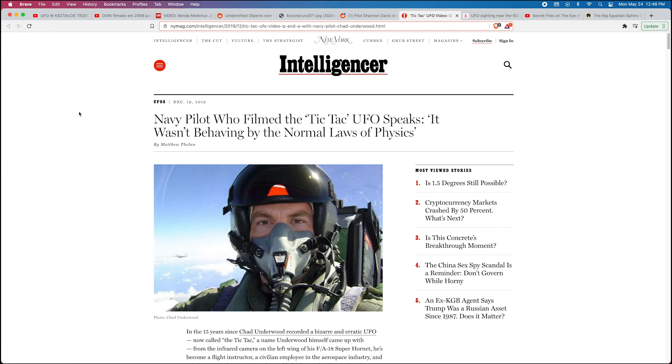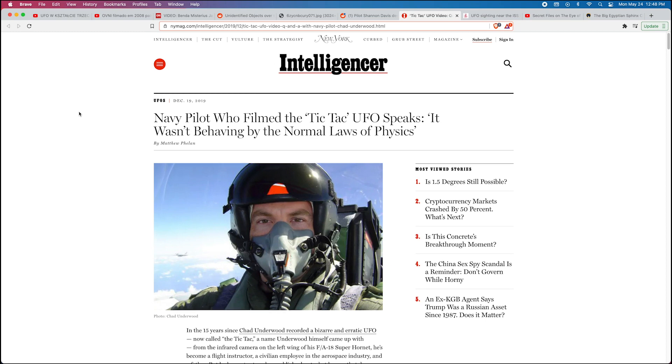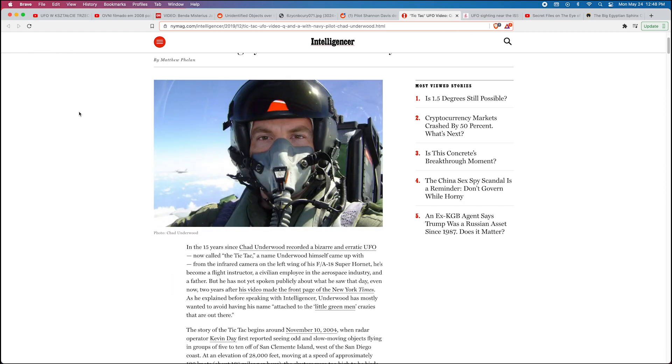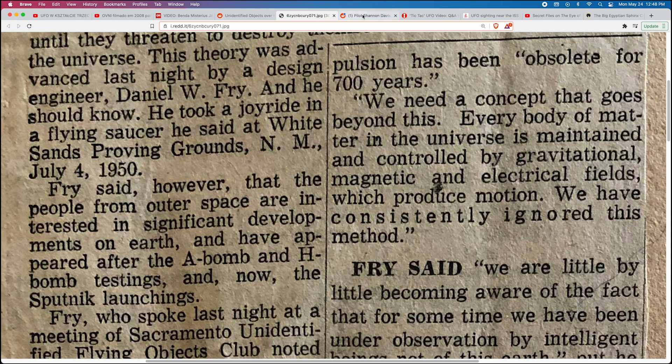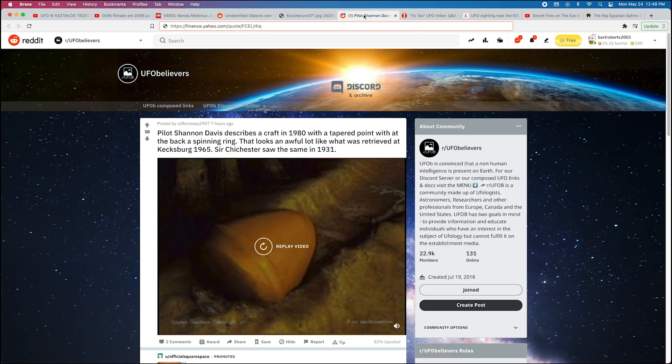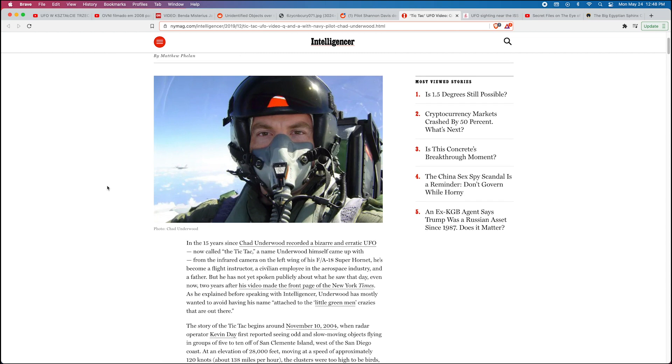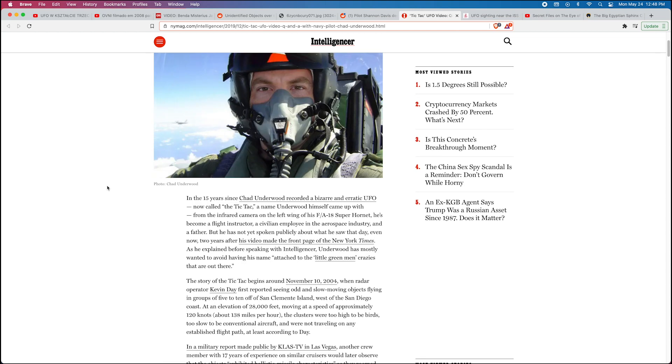Let me go to this article here from the New York Magazine—Navy Pilot Who Filmed the Tic-Tac UFO Speaks: It Wasn't Behaving by the Normal Laws of Physics. Here's a pilot here, and a pilot here, and a pilot here. We've been seeing these things for a very long time, so it's blatantly obvious to me that we're not alone on this planet. I'm just amazed that how all the people who are supposed to be disclosing are somewhat dancing around that reality.